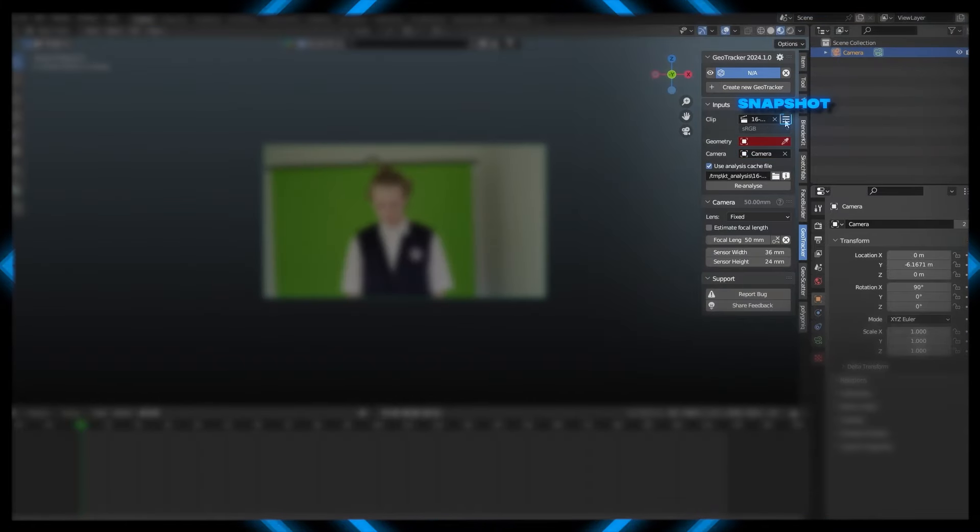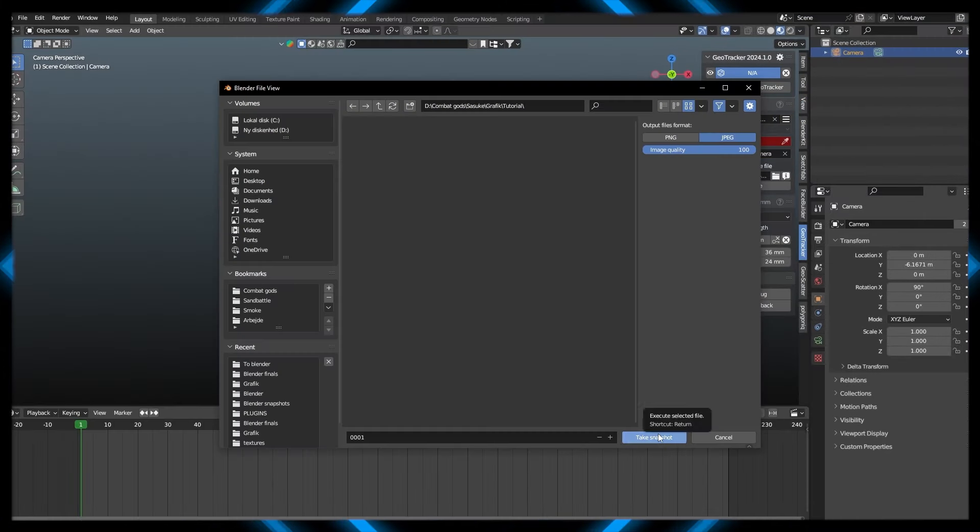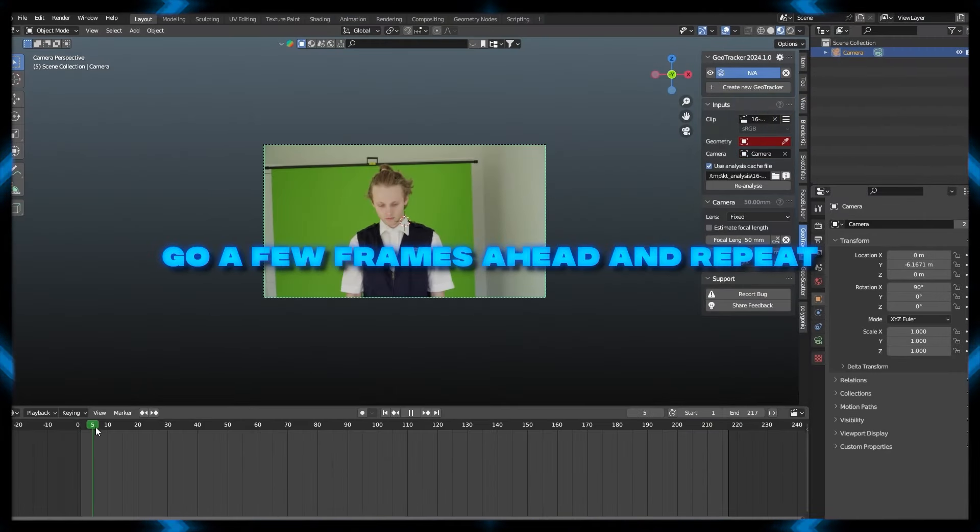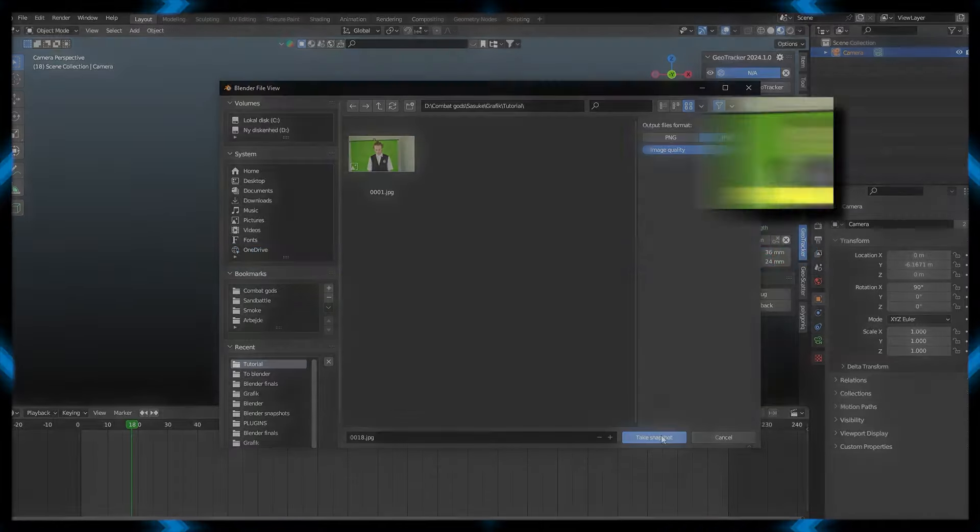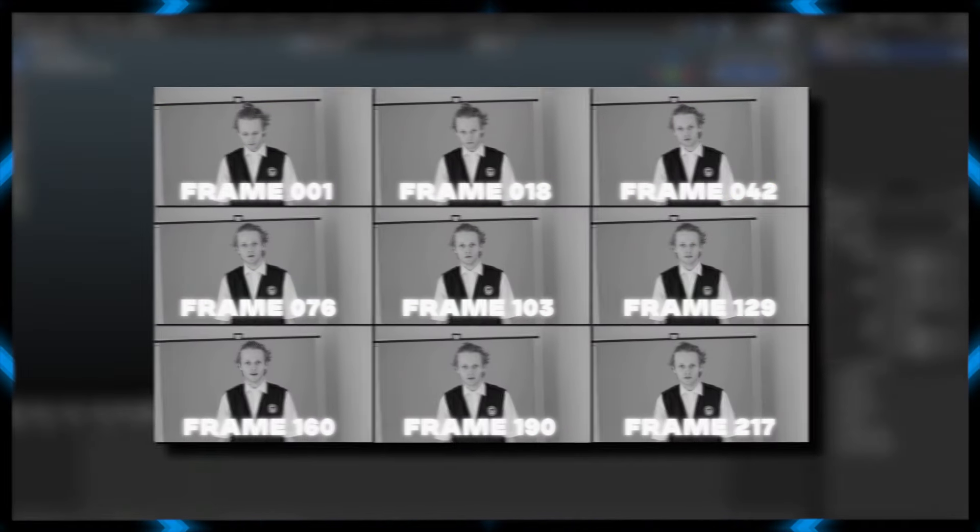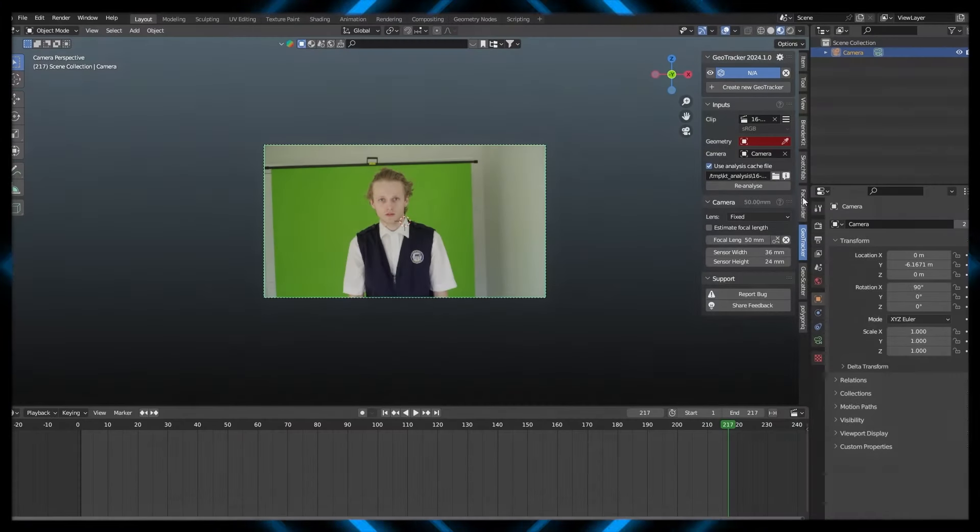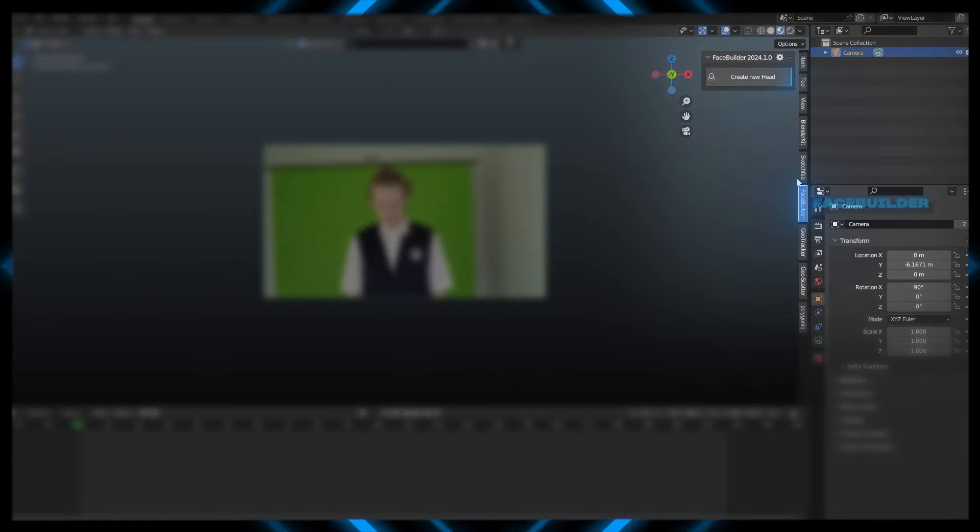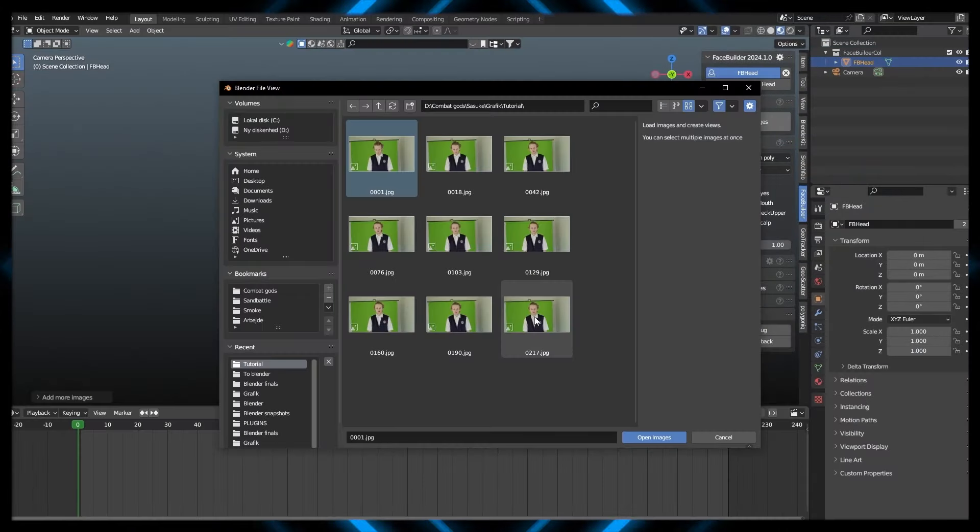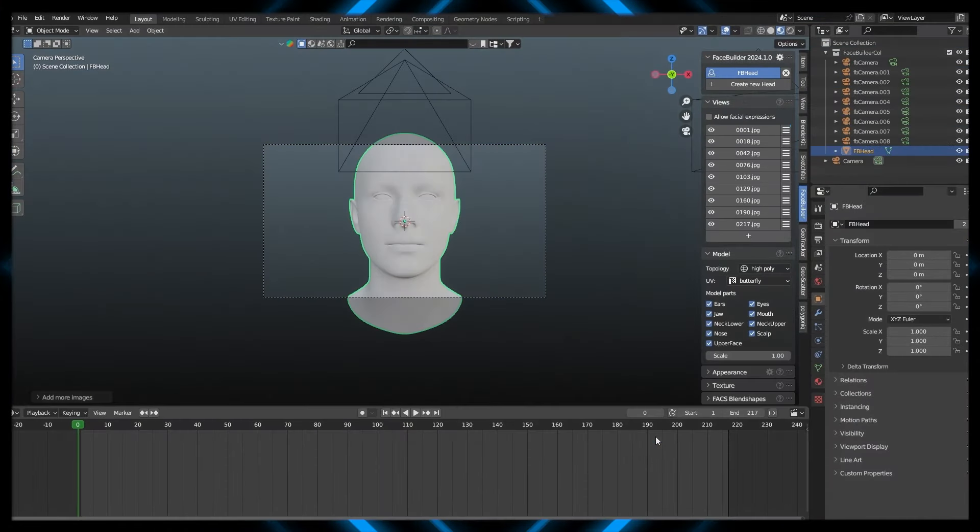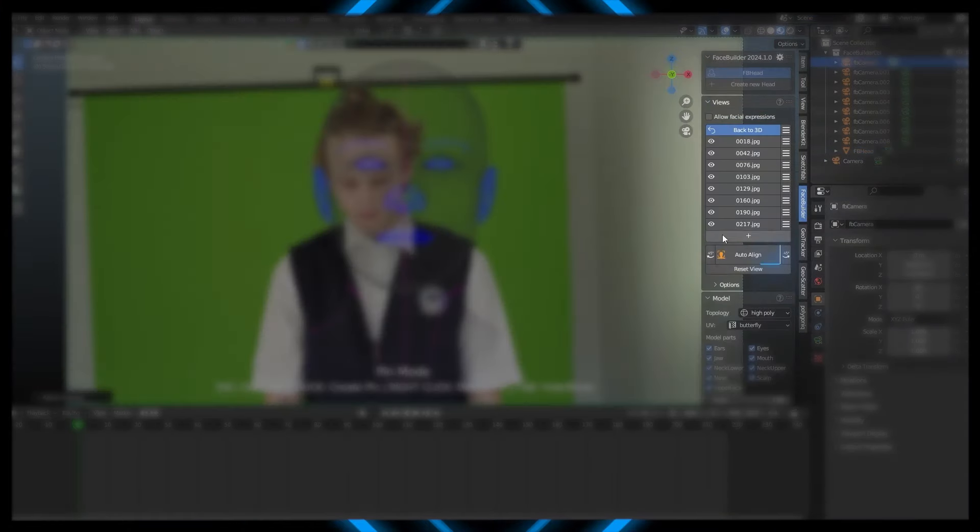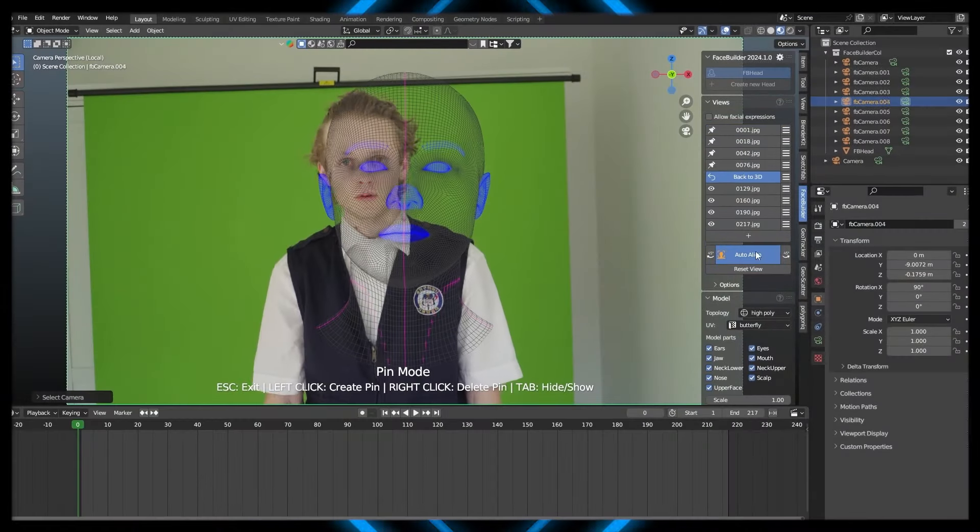Take a snapshot of your first frame using this burger icon, go a few frames ahead, and repeat the process. Now that we have our screenshots, let's go over to the FaceBuilder, create a new head, and add in our images. Click on the first image, and press Auto Align. Do this with every other image as well.